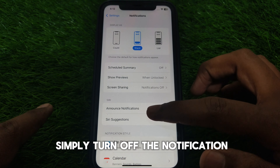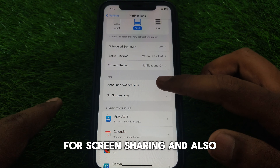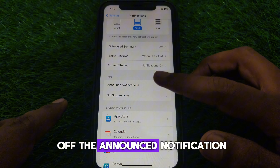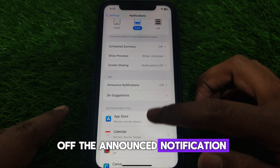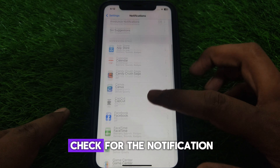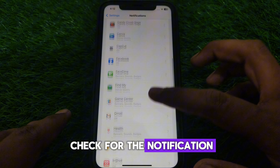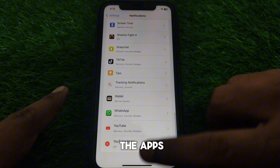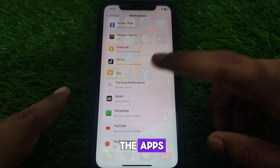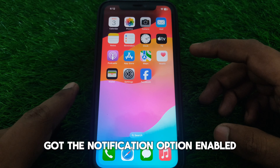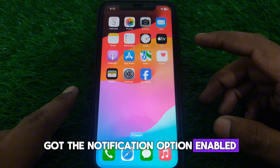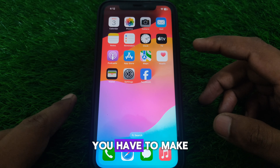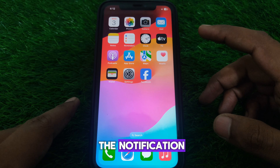You can check all the notification settings. You can also turn off notifications for screen sharing, turn off Announce Notifications, and check the notification style for different apps. Make sure that all apps have the notification option enabled.